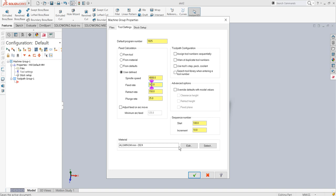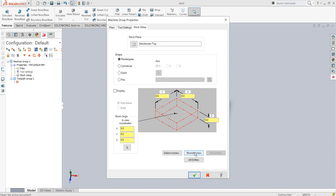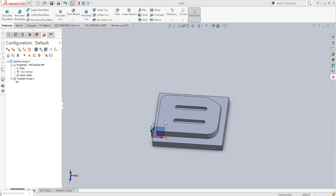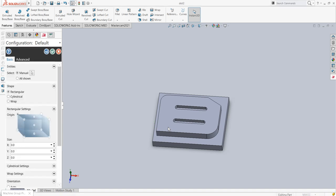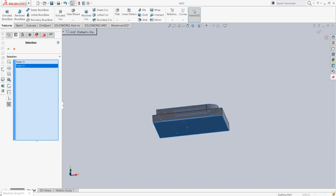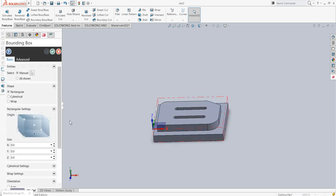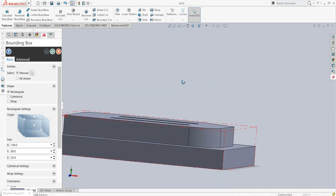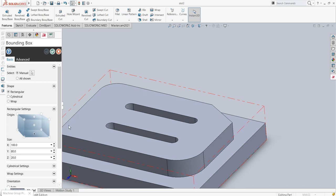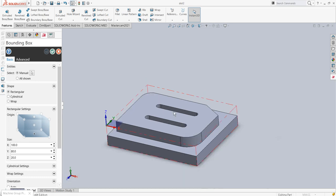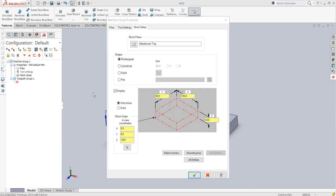Feed rate will be 160 millimeters per minute, the material is going to be aluminium. In stock setup I can go to the bounding box. I'll select these two planes and say OK. The stock setup as you can see — we will have to remove this with the help of side milling or contour milling, and then these two slots we will have to make. The stock has oriented itself appropriately, so I'll say OK.